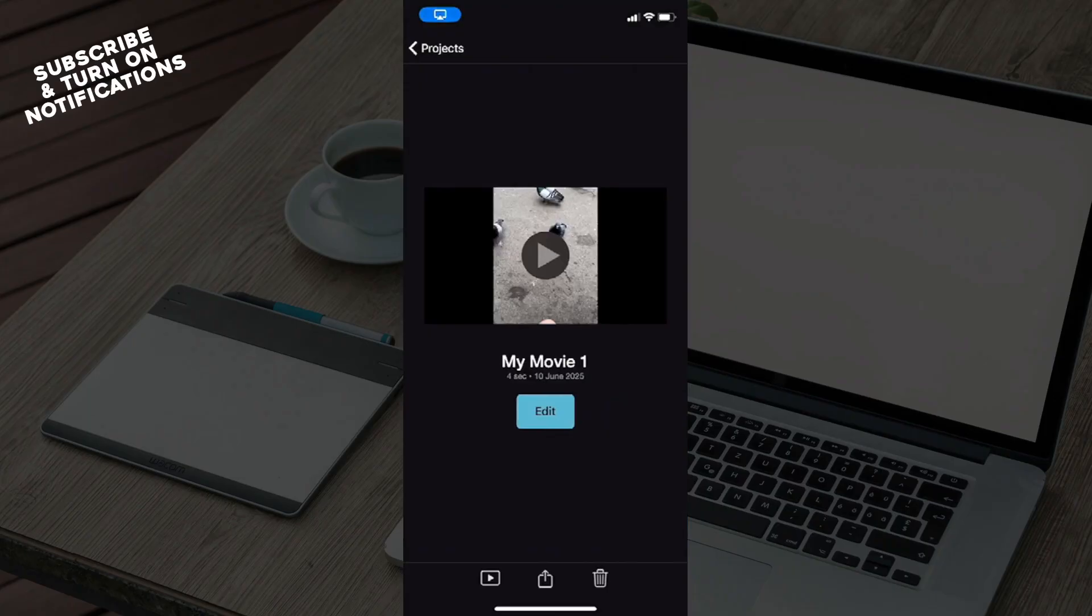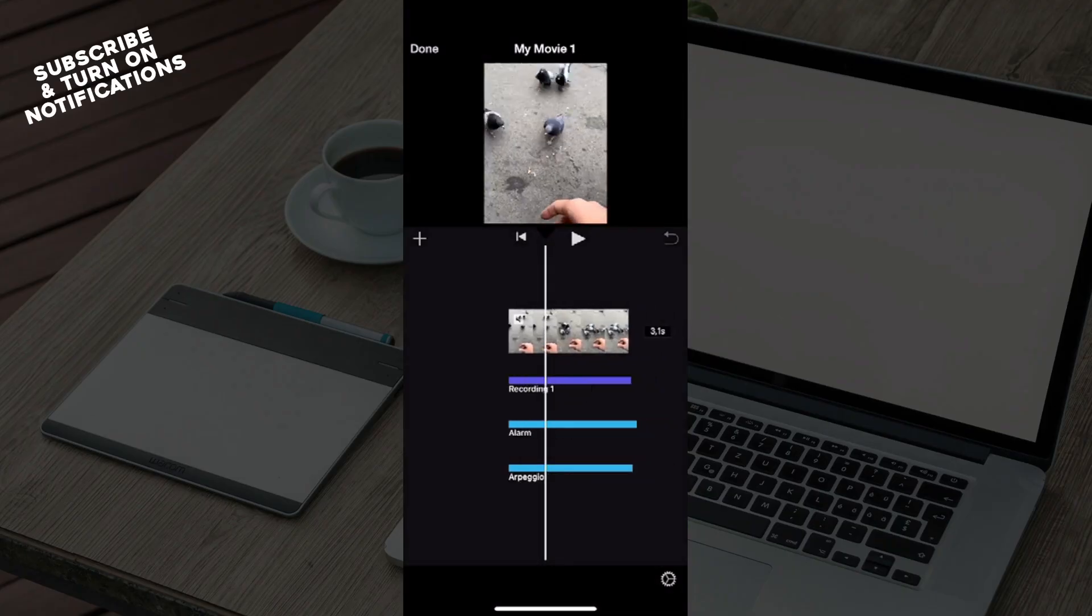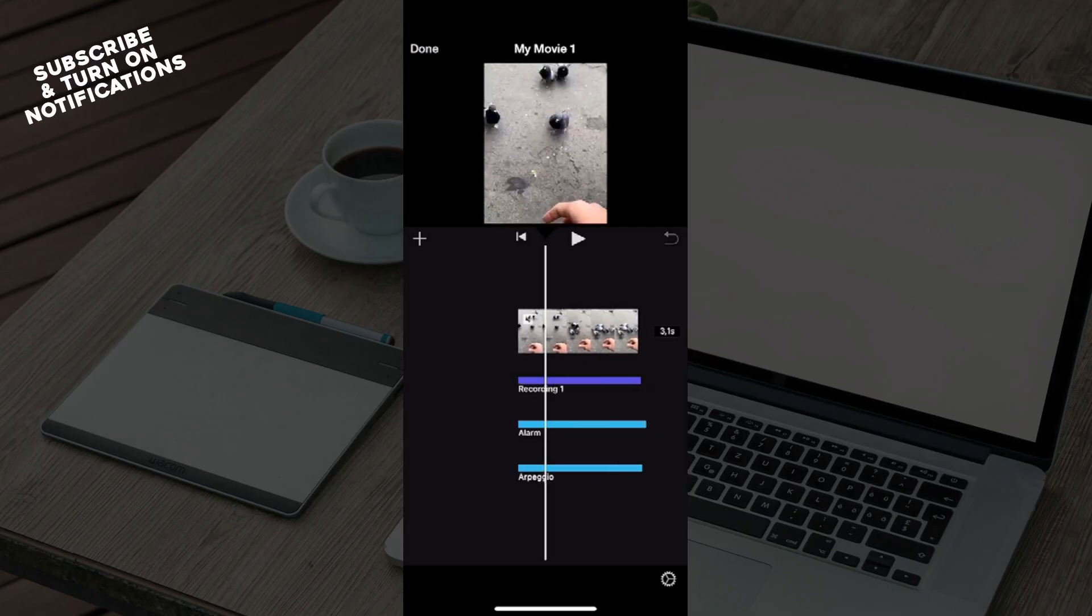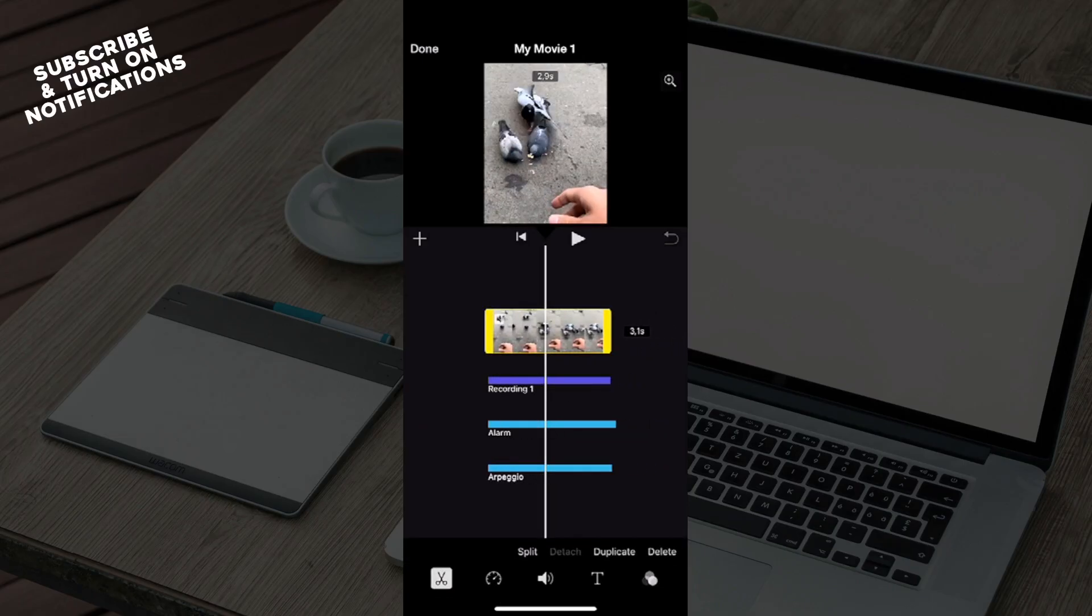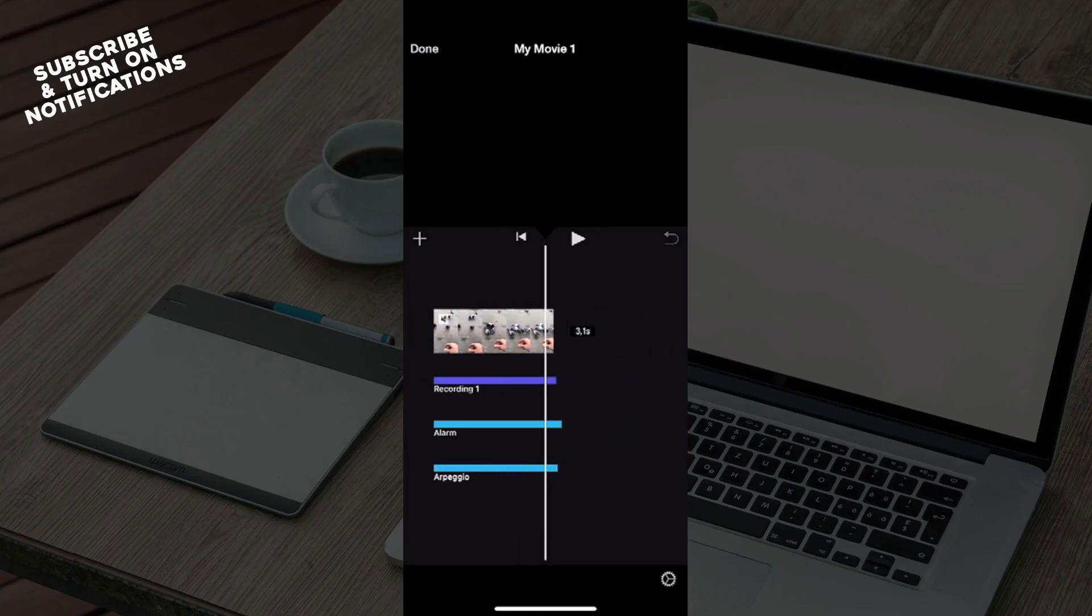Once you've clicked on that, you can see at the bottom some of the recordings I've added, and you can also see on the timeline the clip or the movie. If I click on this, I can access a couple of the features that are available in iMovie.